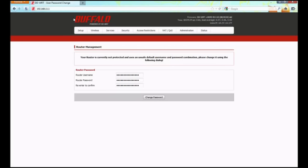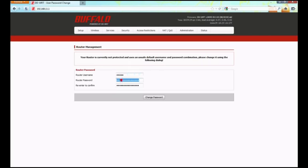You'll be greeted with a screen that looks like this one. It's asking you to set a username and password for the router. Go ahead and clear out the field for username and input whatever you'd like. Then we'll need to clear out the password field and type in what we want the password for the router to be. And we'll need to do it again in the confirmation field below. Be sure to write down this information because we'll be asked by the router for this later.